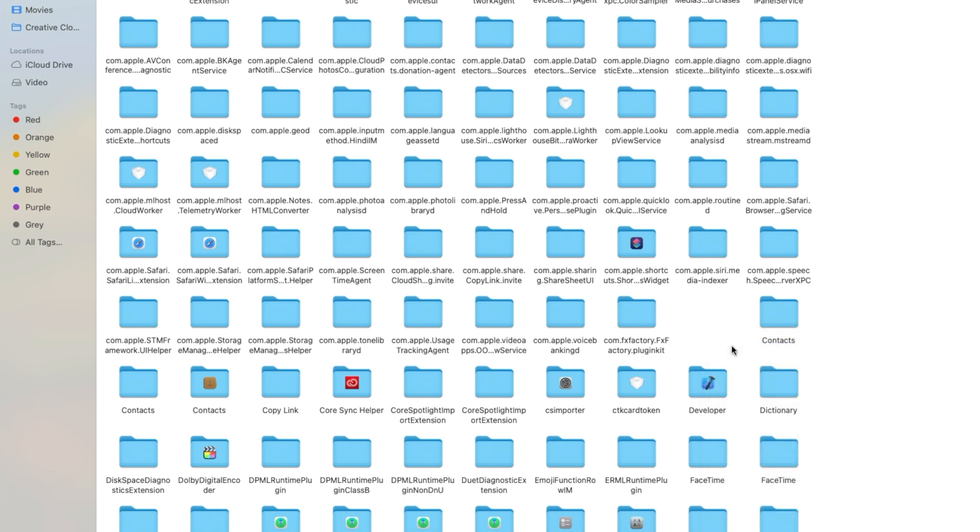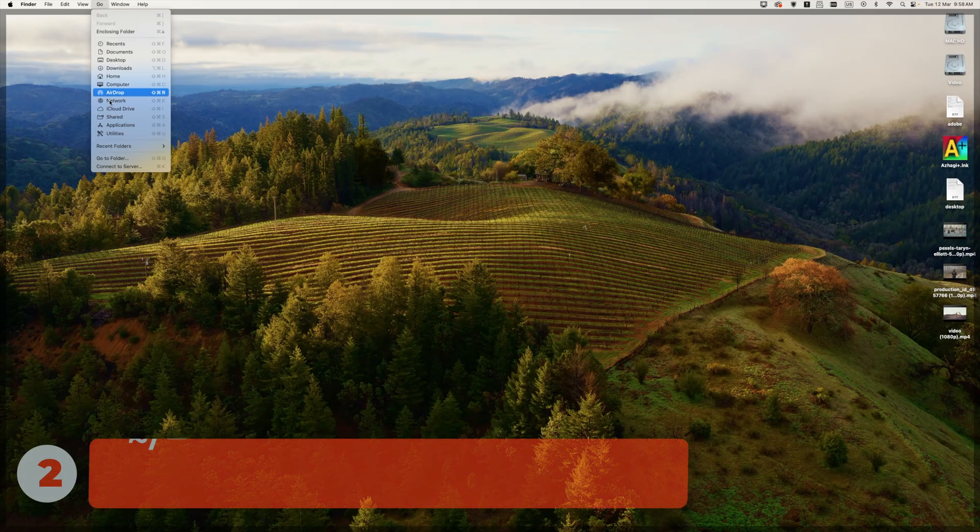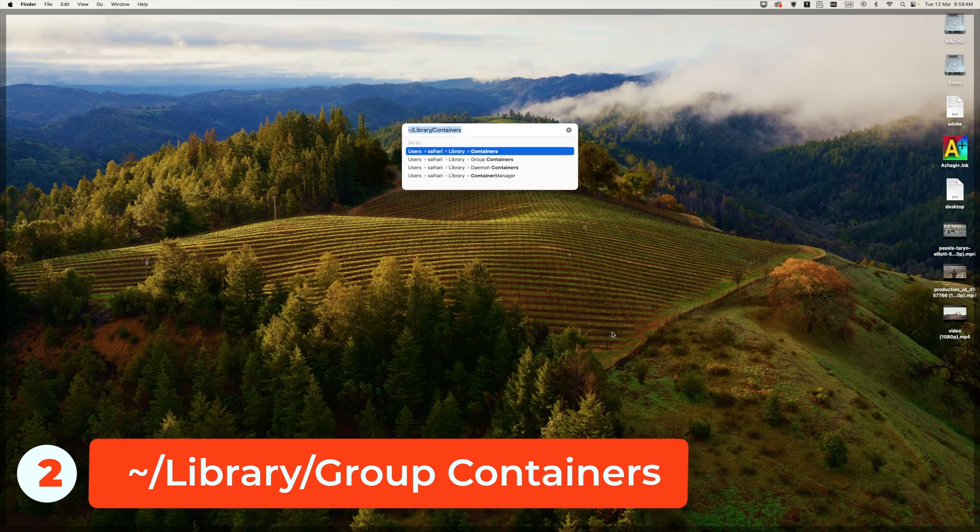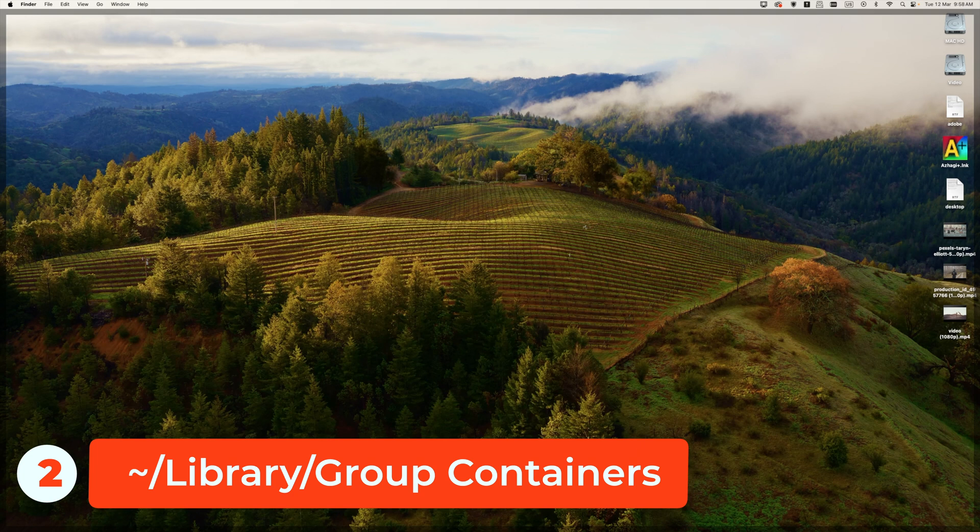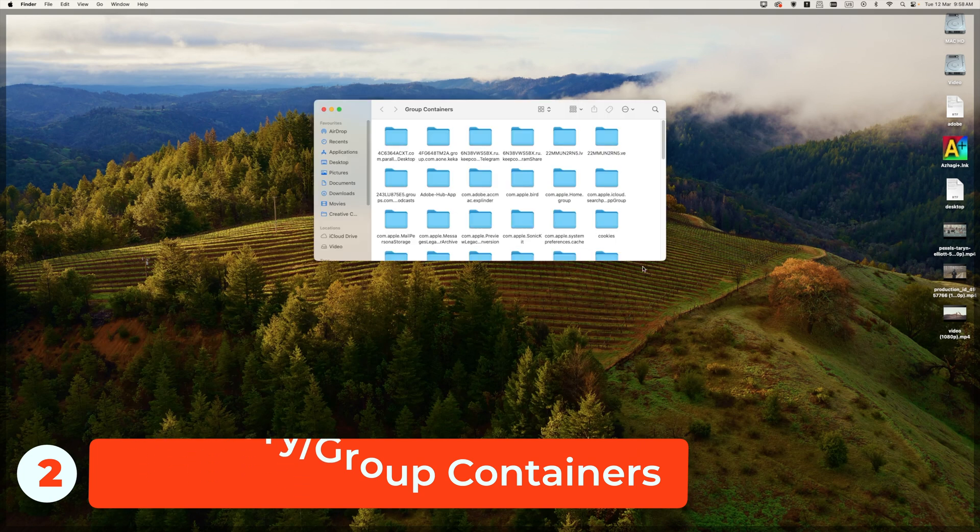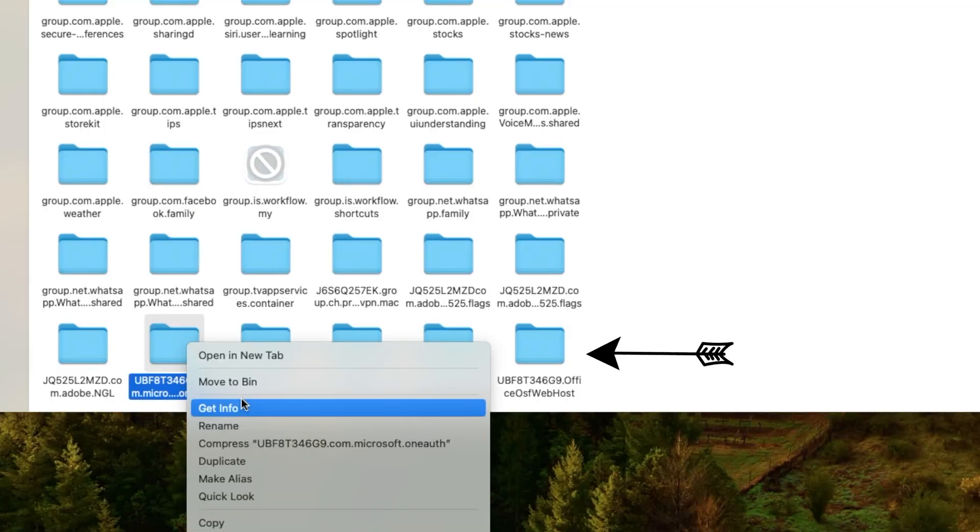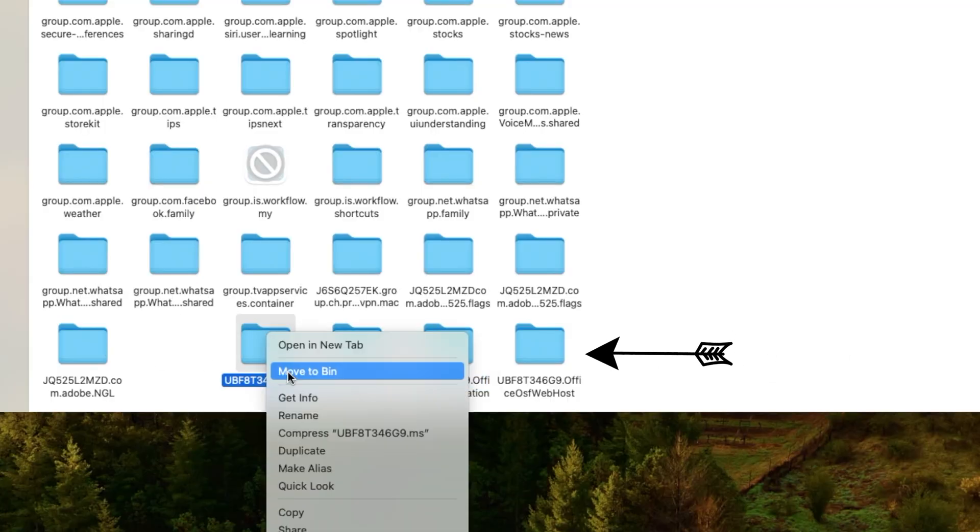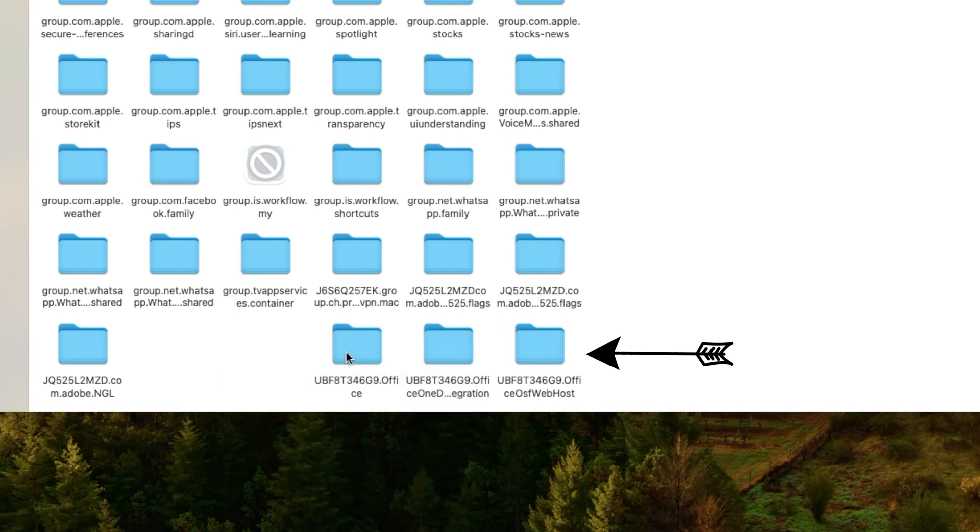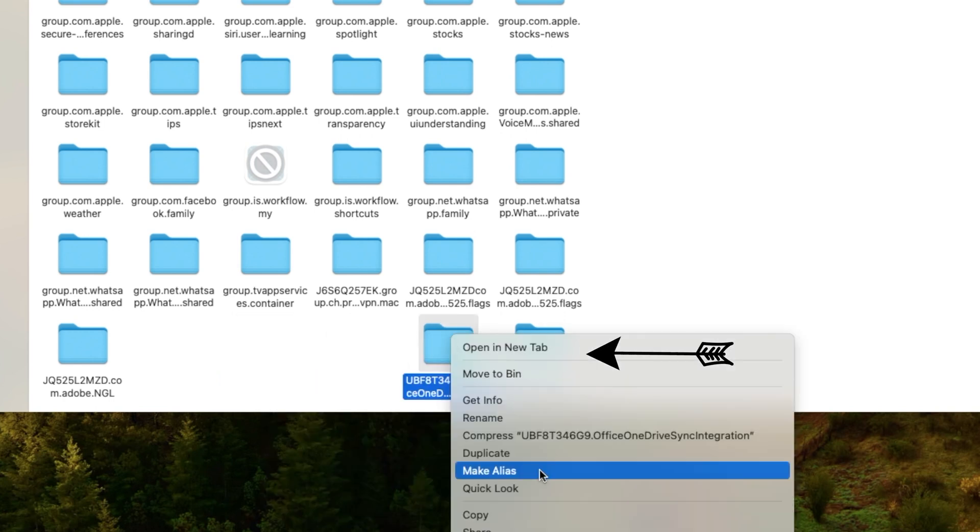There are more configuration files to remove. Again, click on the Go button and select Go to Folder. Click Go. At the very bottom, you can see the UBF8 folder. Select all the folders and remove them. Close this window.